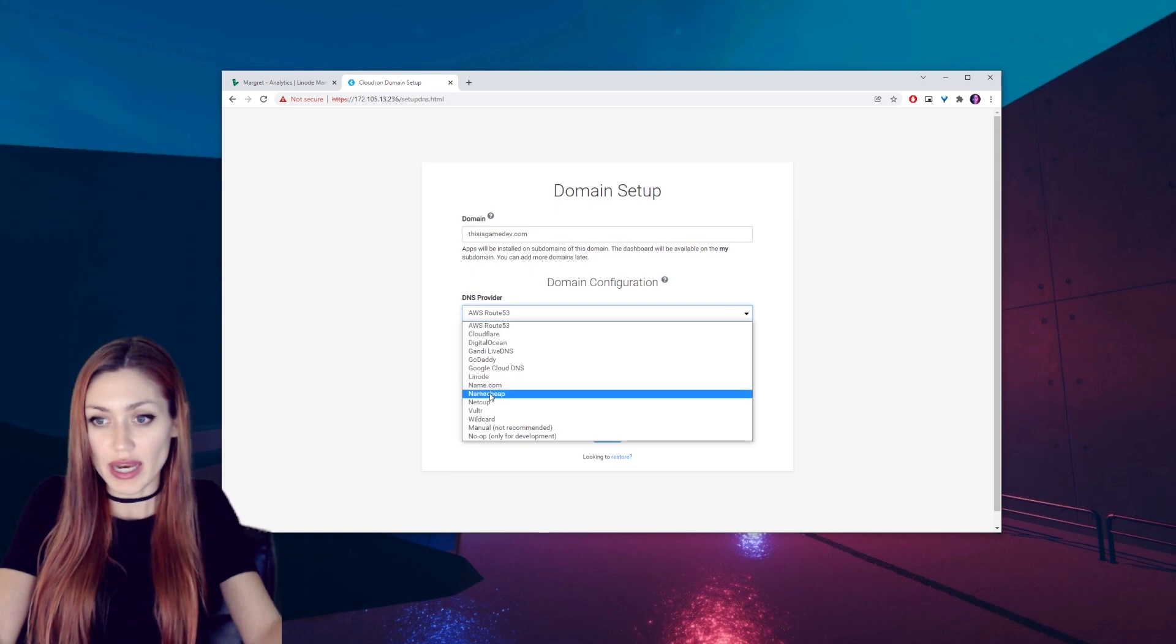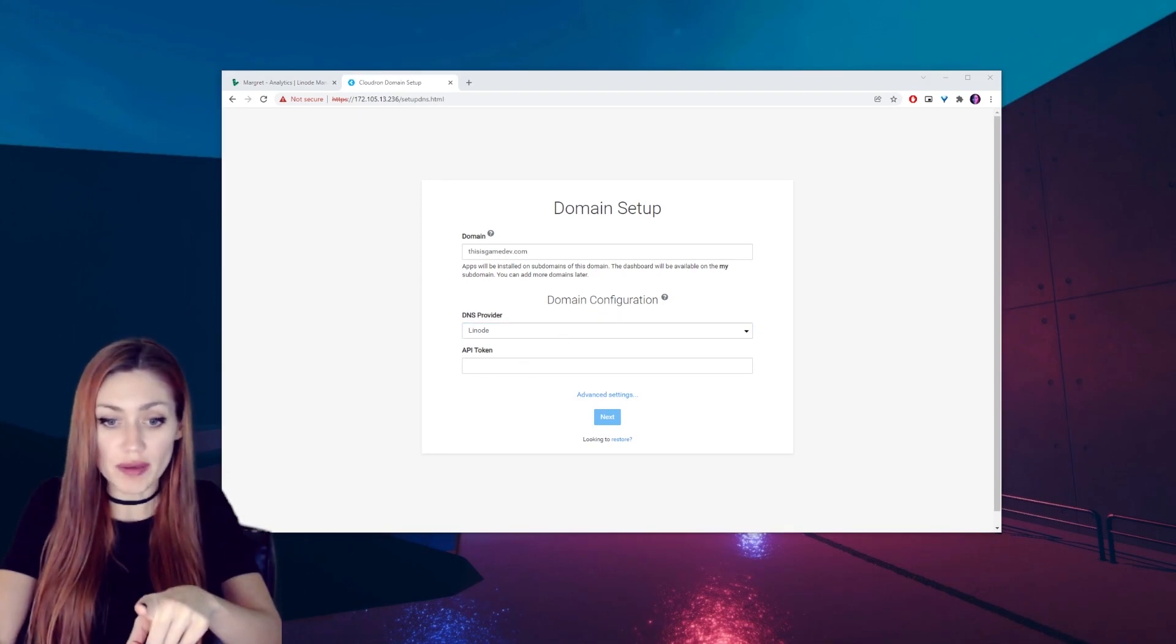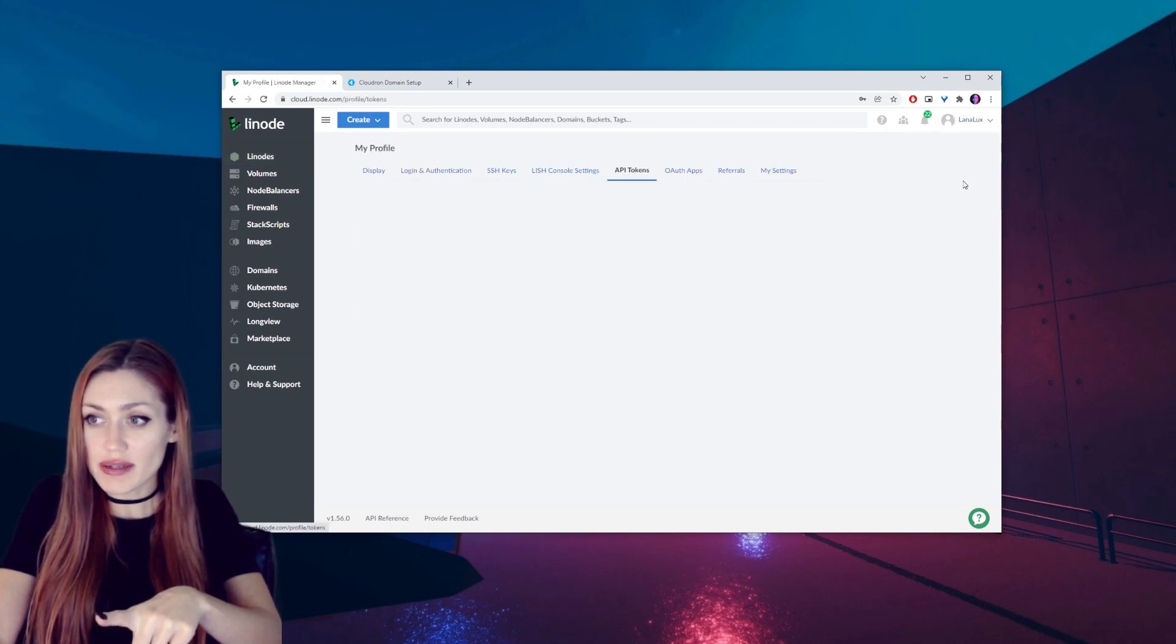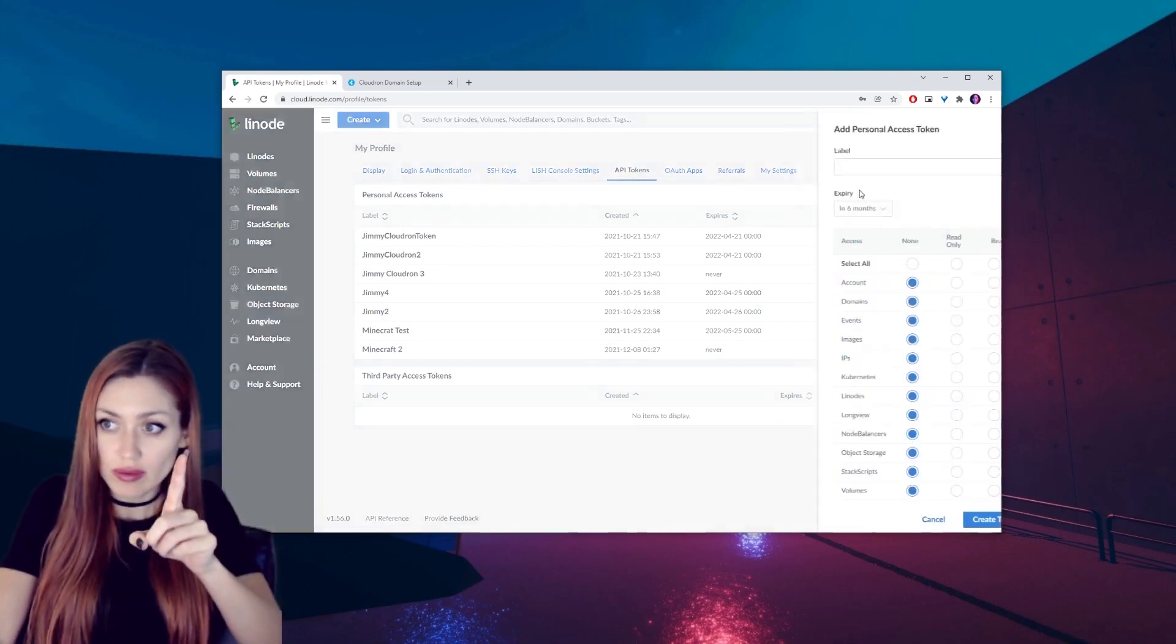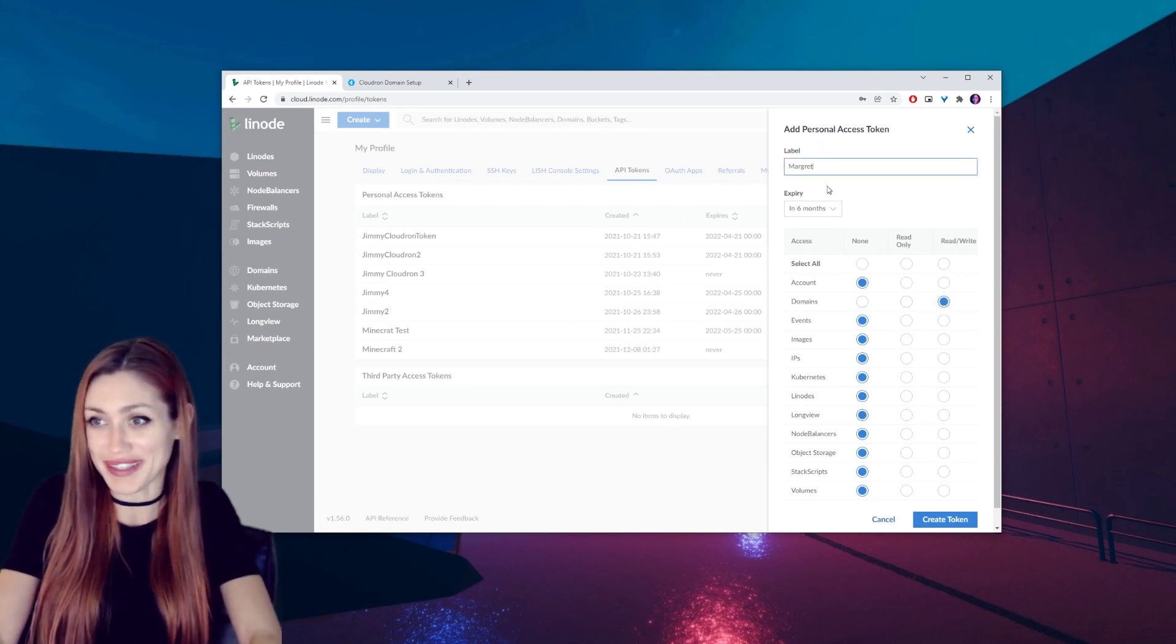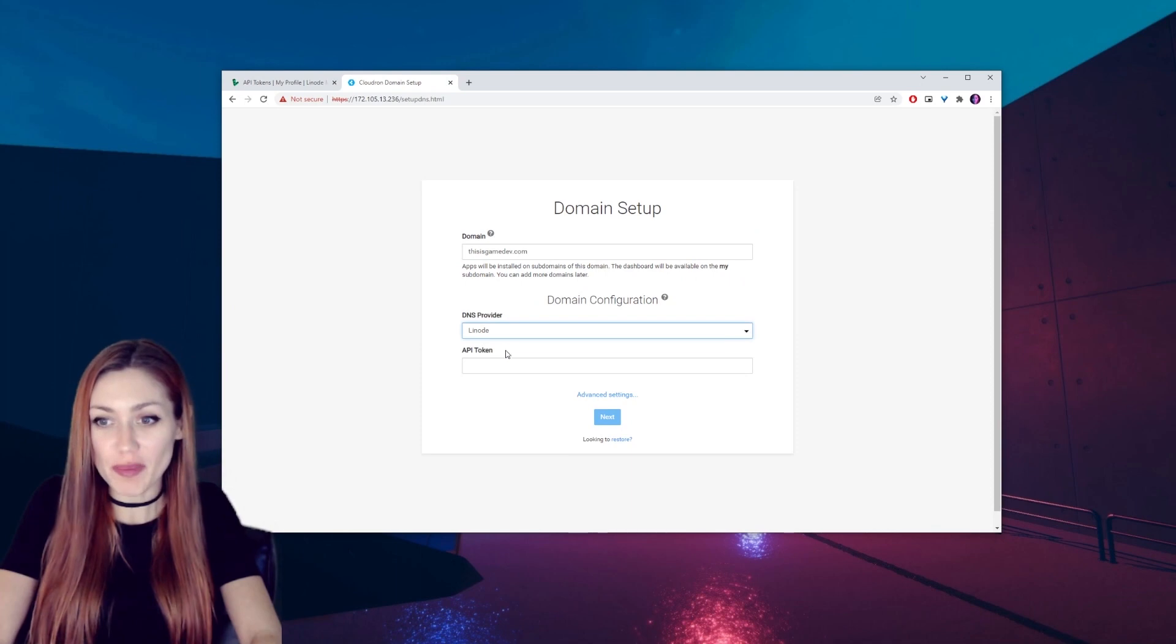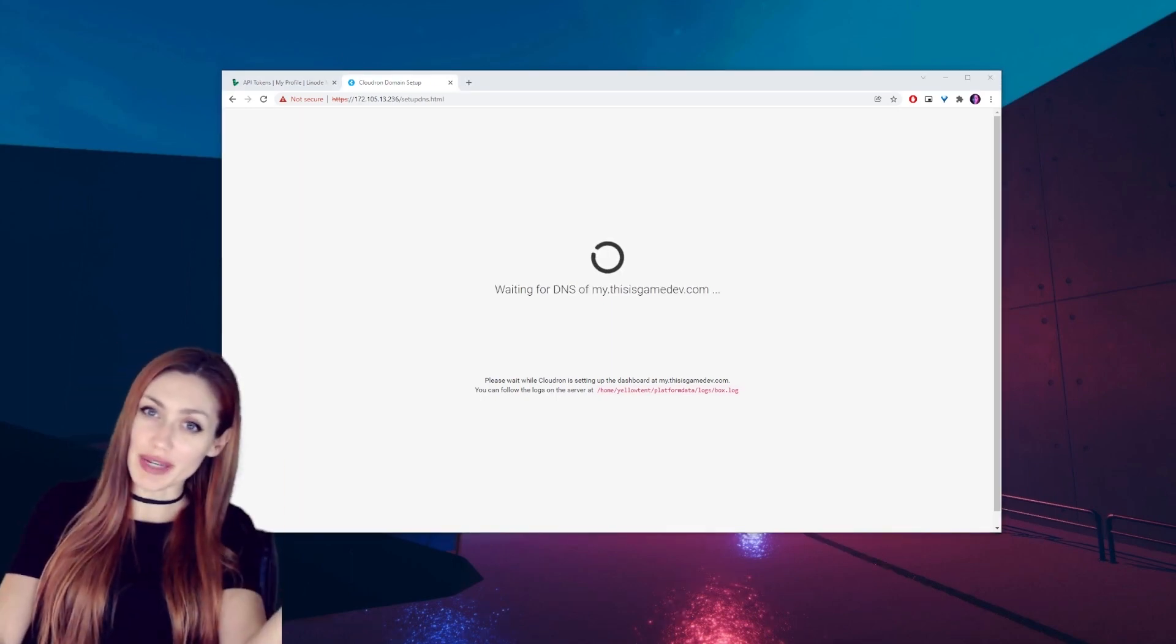So I can go ahead and select Linode because it's set up there. I need the API token and I can get that by going back over to Linode, clicking on my settings, API tokens, and I have a bunch set up but the one I'm going to use, you know what, let's set up a new one. Create a personal access token. Domains we want to have written right. We're going to call this Margaret since that's the name of our Cloudron, and it doesn't need to expire. So we can go ahead and create that.